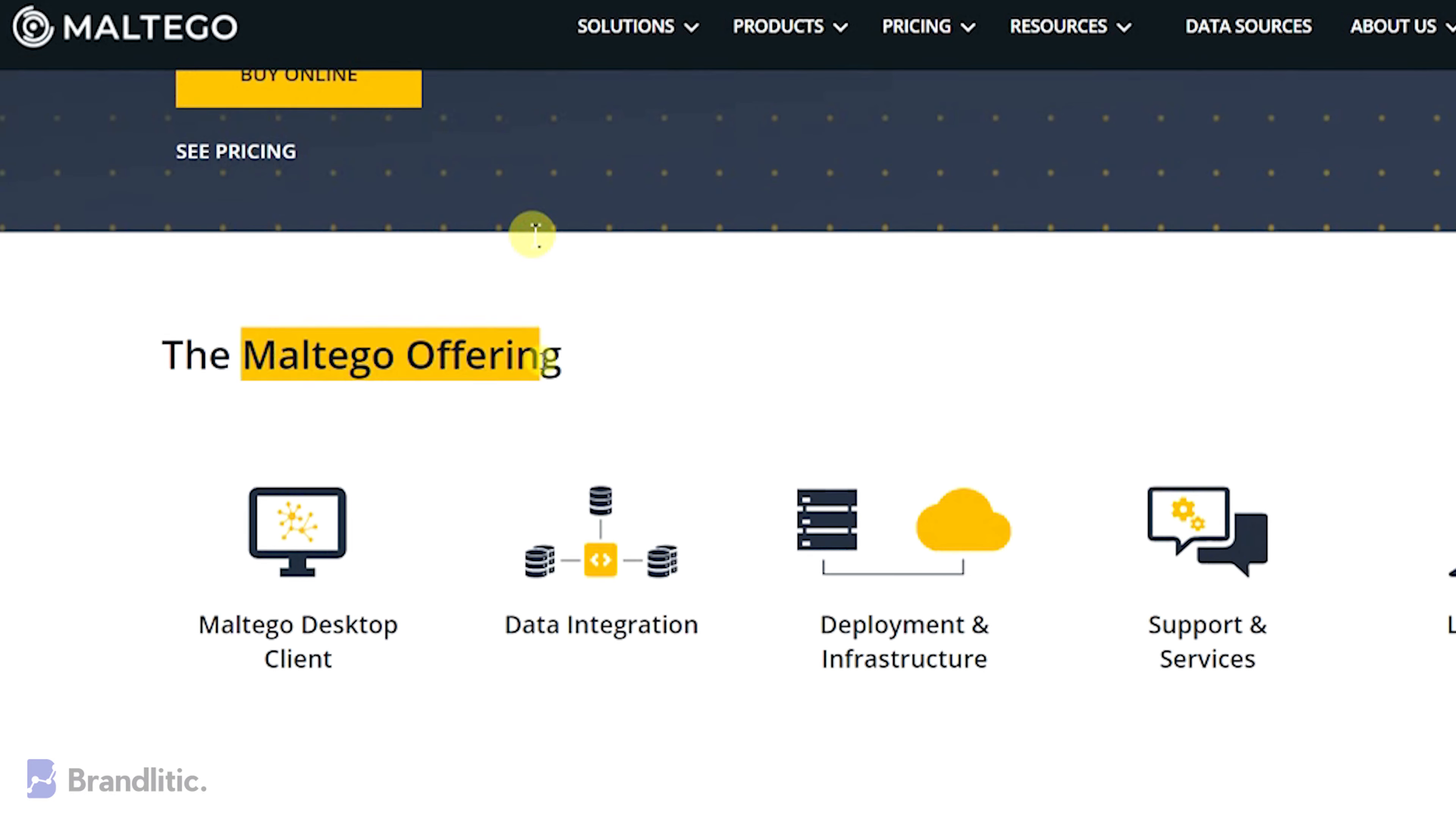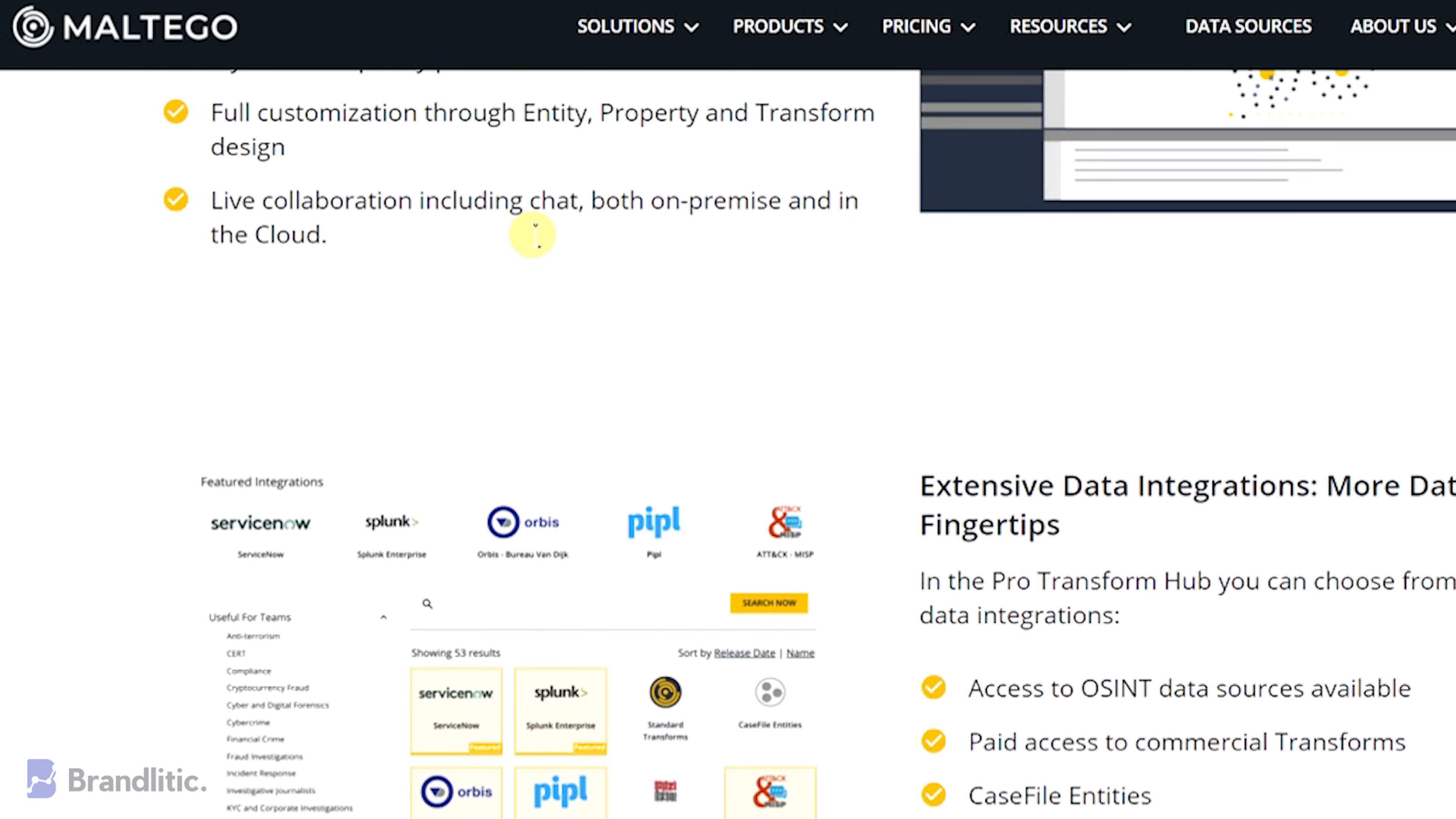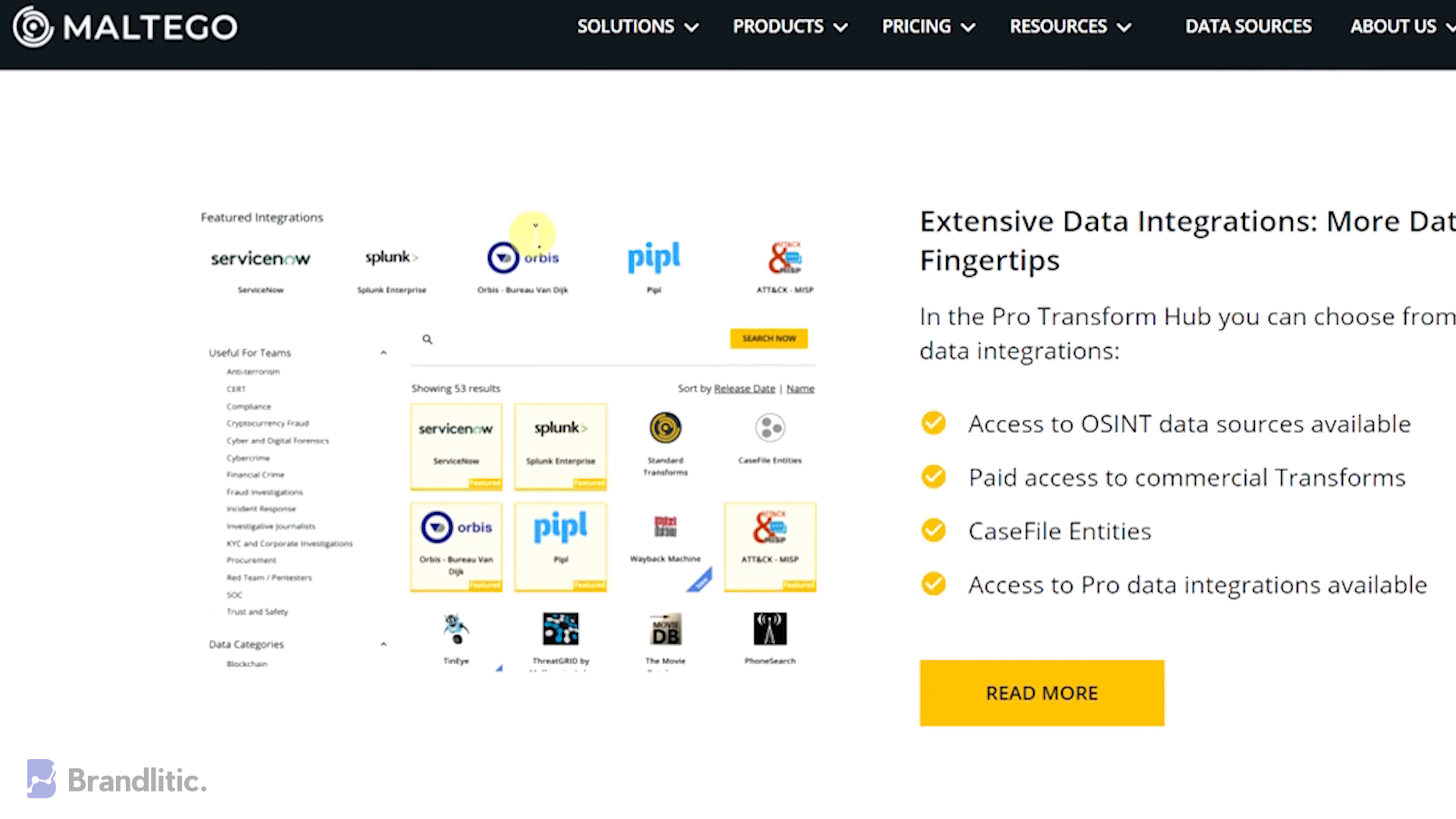Maltego operates under Windows, OSX, and Linux, making it a flexible tool for almost every business environment.